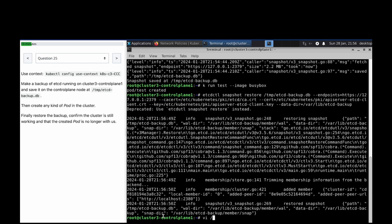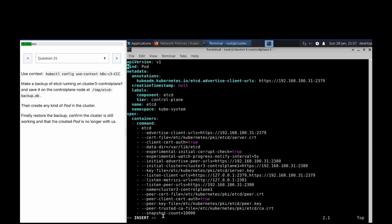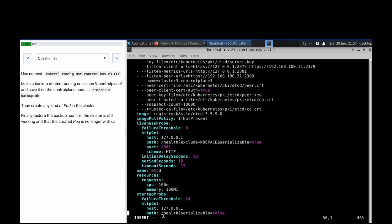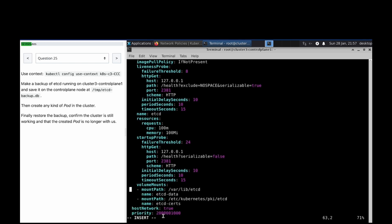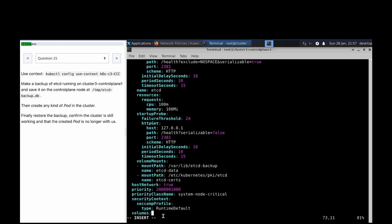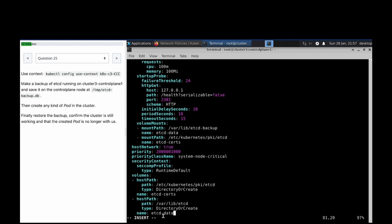Now we have to change the etcd Kubernetes manifest file, etcd.yaml, and update the mount path to the particular data directory configured there. It should now point to etcd-backup. We also need to check the volume host path and change that as well.